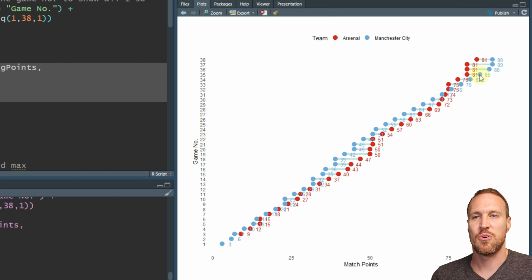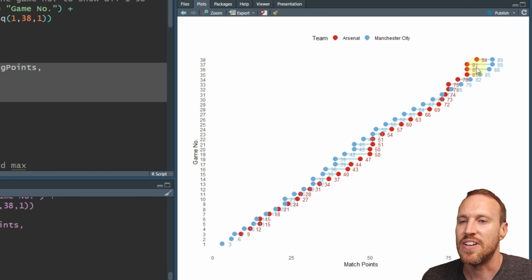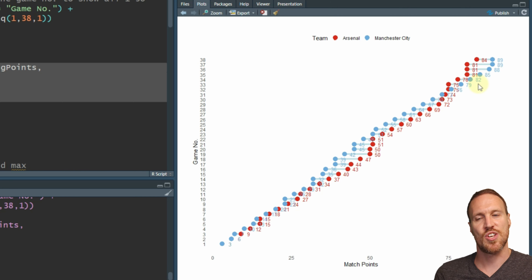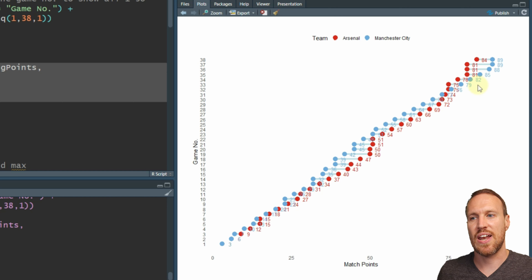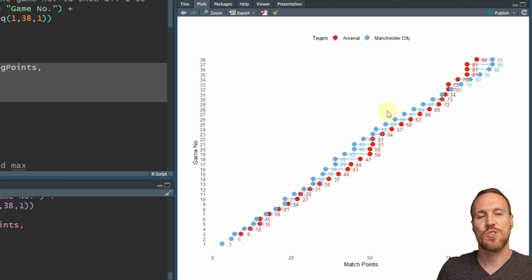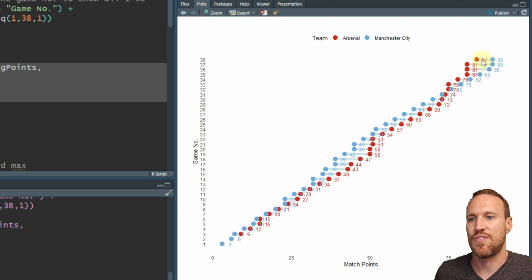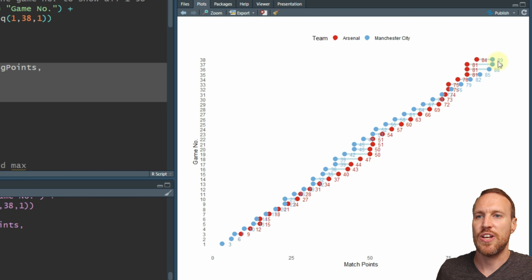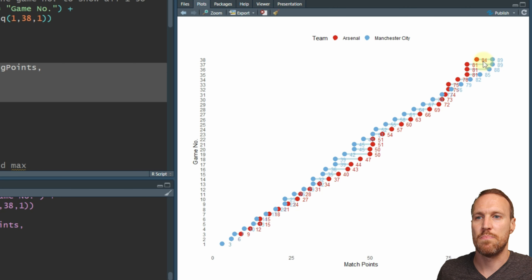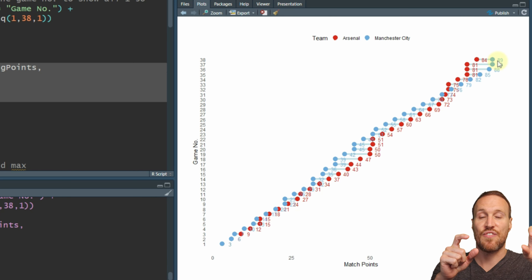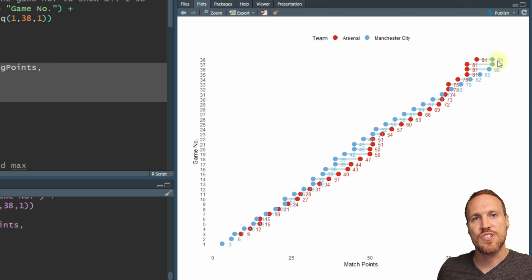Ideally, we want the label to the right for the team that's actually to the right, and any that are to the left need to be on the left. The way to do this is to find what is the max of that particular game week. Using an if-else function, if the value equals the max we make it go to one side, if not it goes to the other side. We need to do this by manipulating the actual data table to find what the max is for each game.